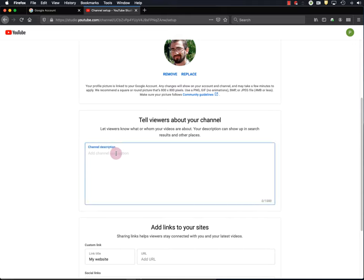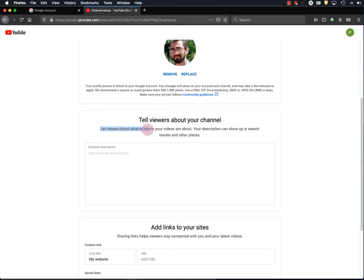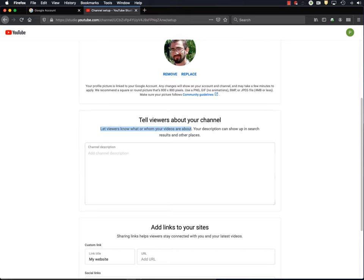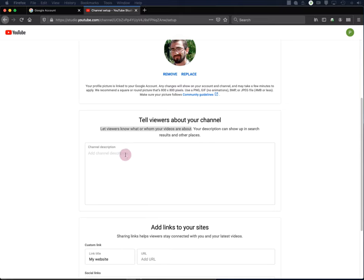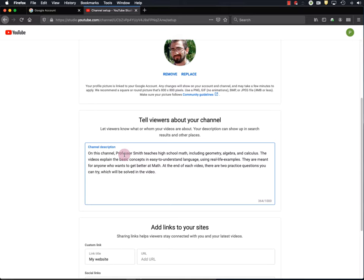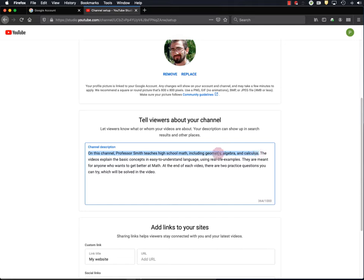Now it's time to write your channel description. And this is also something you're going to want to put a little bit of thought into. Like it says here, the description lets viewers know what your videos are about, and your description can also help other people find your videos. So I have a sample description here that I've written for a channel.